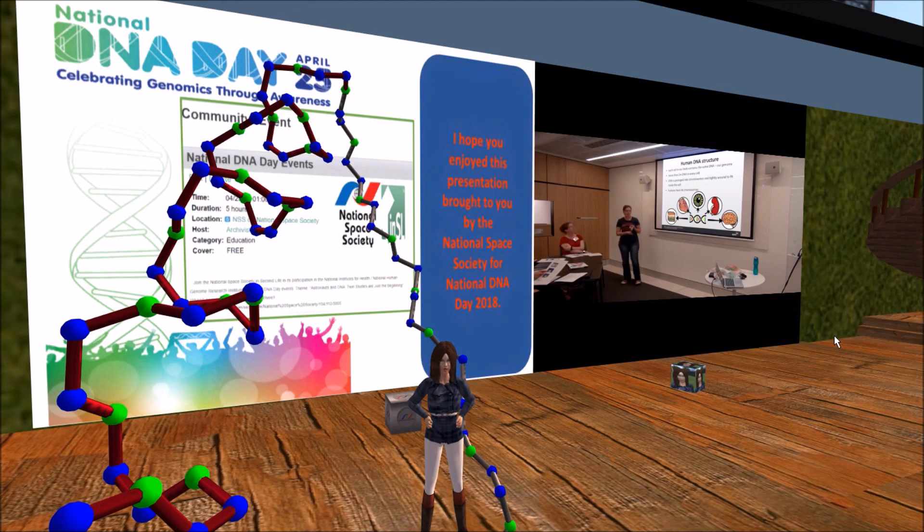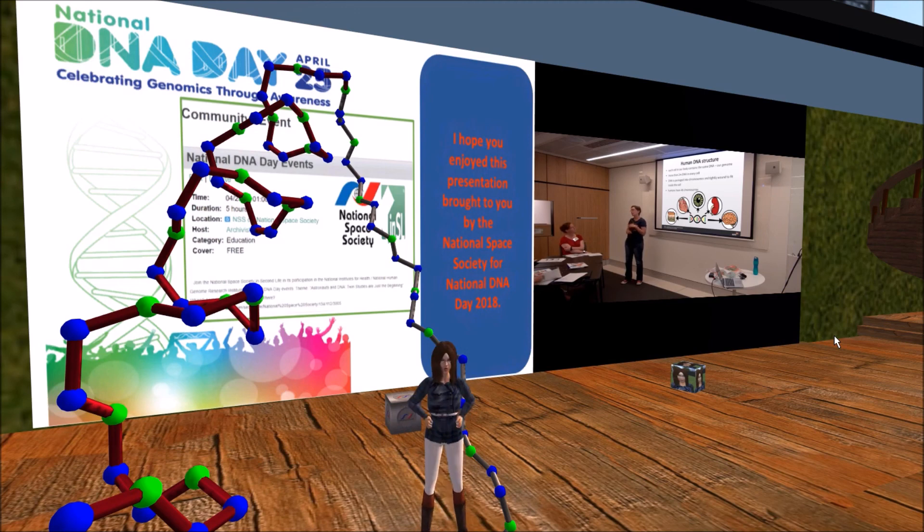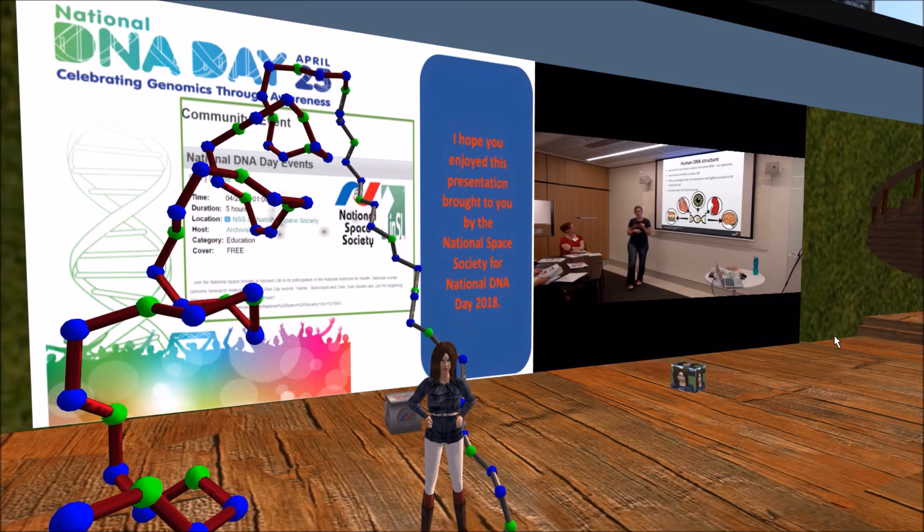Please write your answer in local chat. Thank you so much for attending. I hope you have enjoyed this National Space Society activity for National DNA Day 2018.